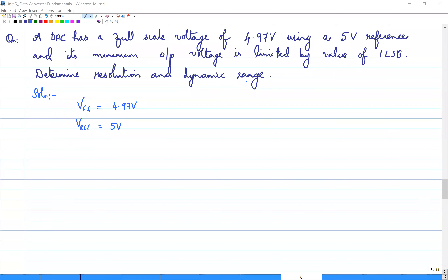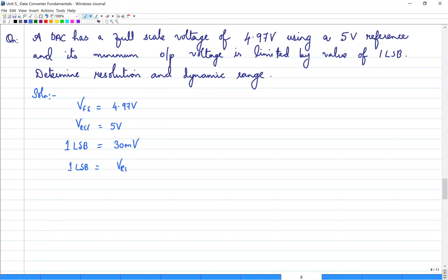The number of bits is 8. From VFS and Vref we can write 1 LSB value as approximately 30 millivolt. Using 1 LSB = Vref / 2^N, we get N = 7.4. Whenever N comes out as a decimal, always round off to the next higher integer value. So resolution is 8 bits.